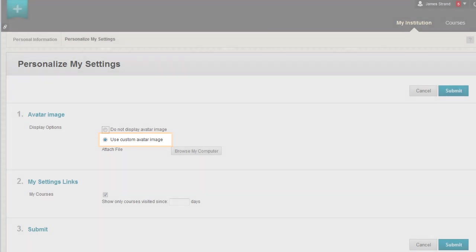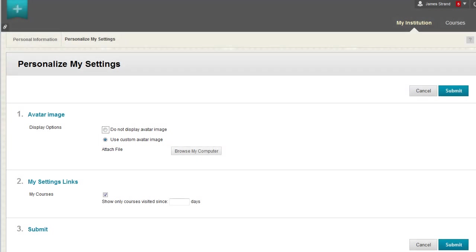There are no size restrictions for your image, but 150 pixels by 150 pixels displays correctly in all areas of the system. Very large images can be slow to load, so reducing the size is beneficial. You may only upload an avatar image from your computer. You cannot link to one that you have stored in course files or the content collection.